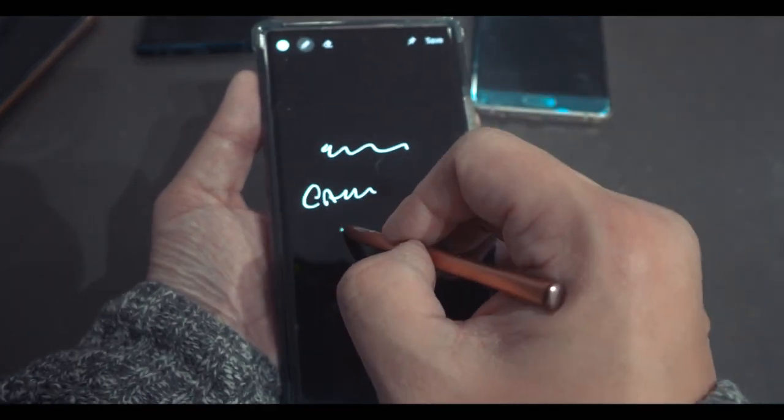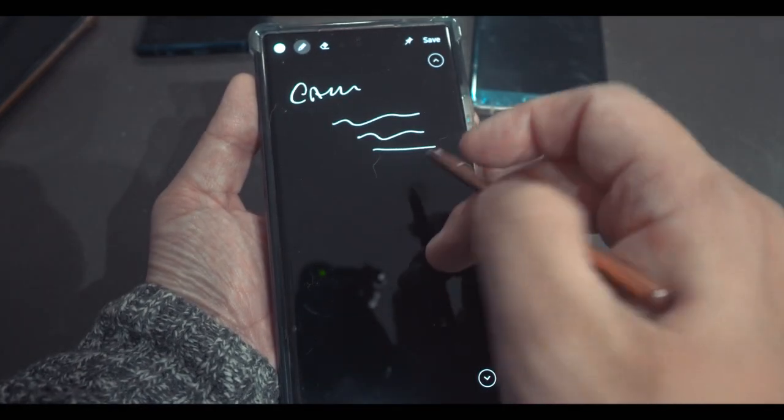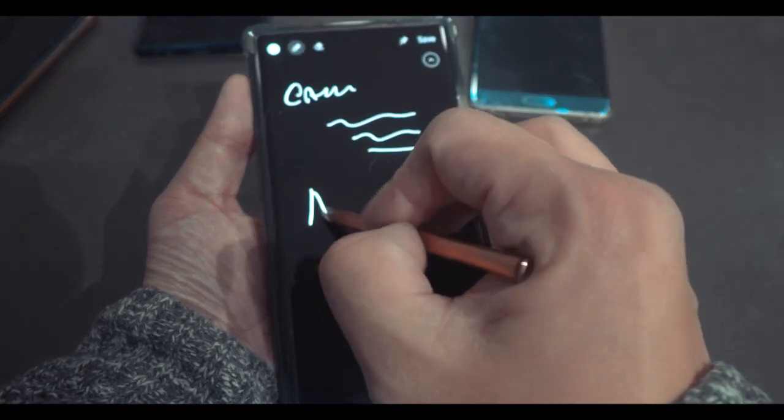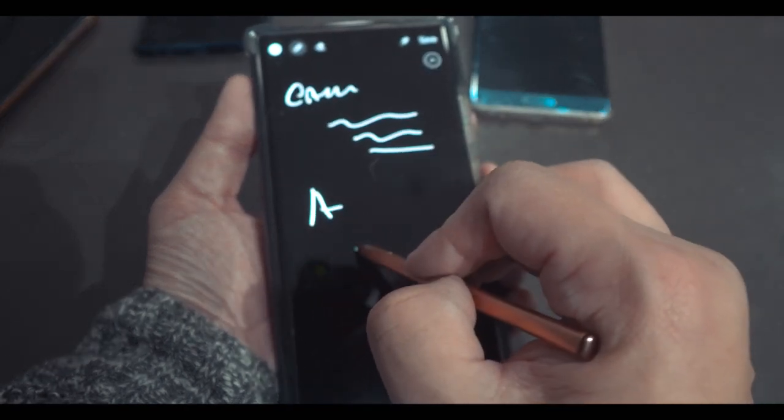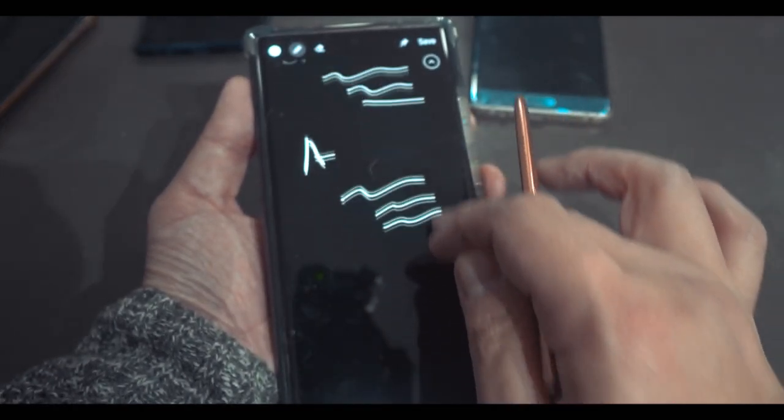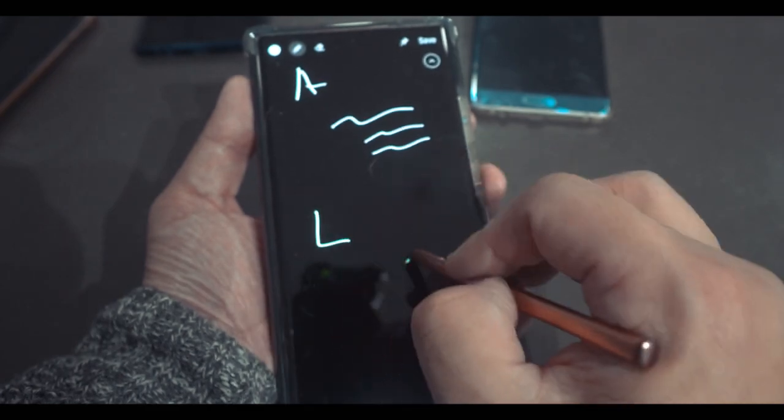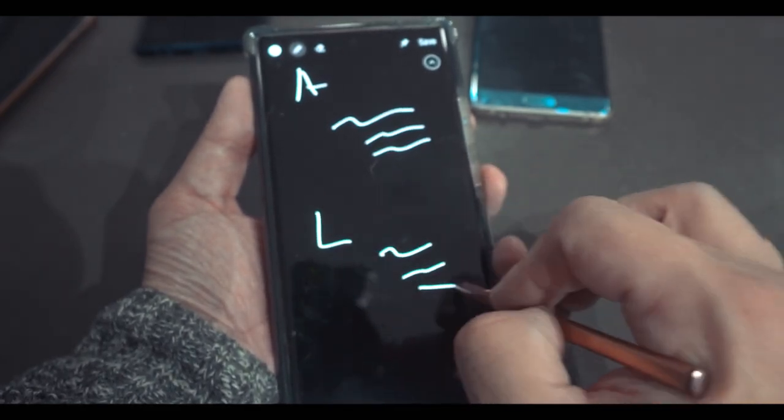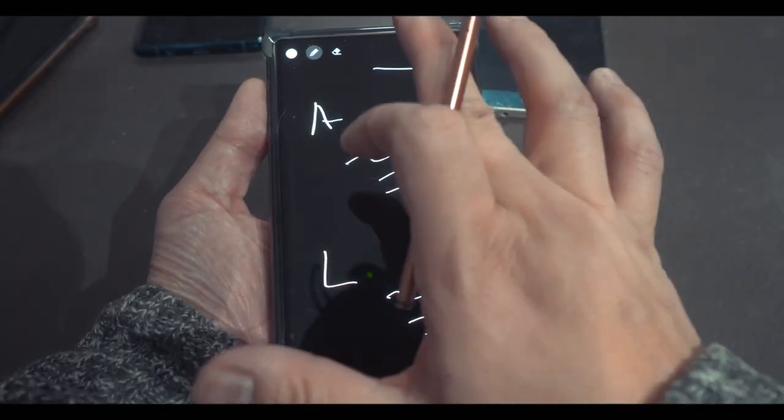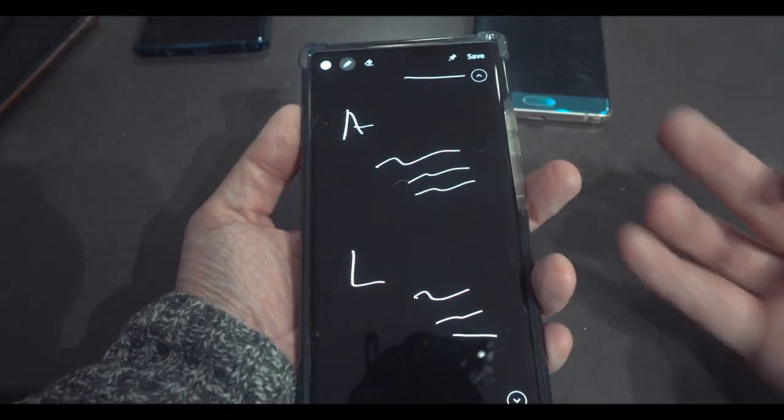All you have to do is you just write, okay, let's just say Calvin, whatever I want, write it down. Next, let's just say A, person A, she wants this. Person L wants this. So you jot down everything right away without unlocking your phone.